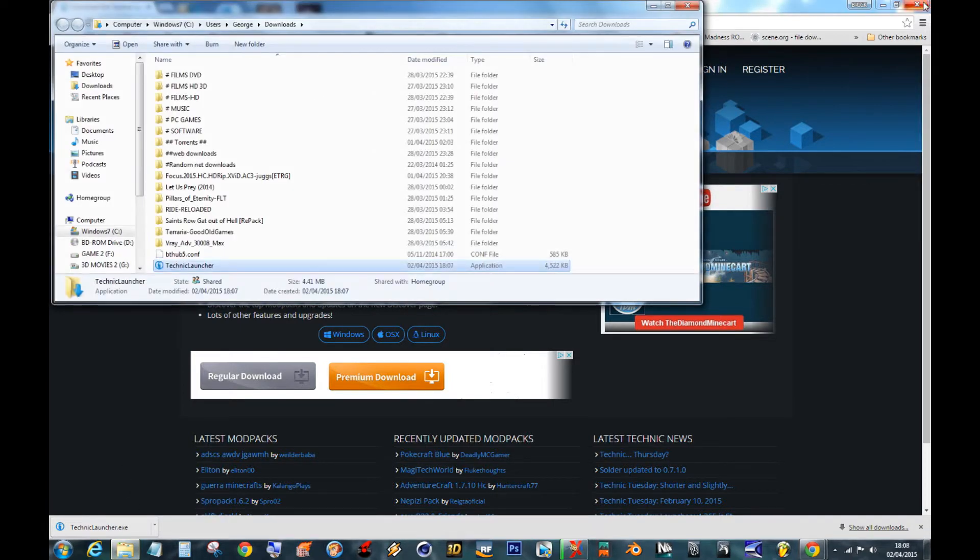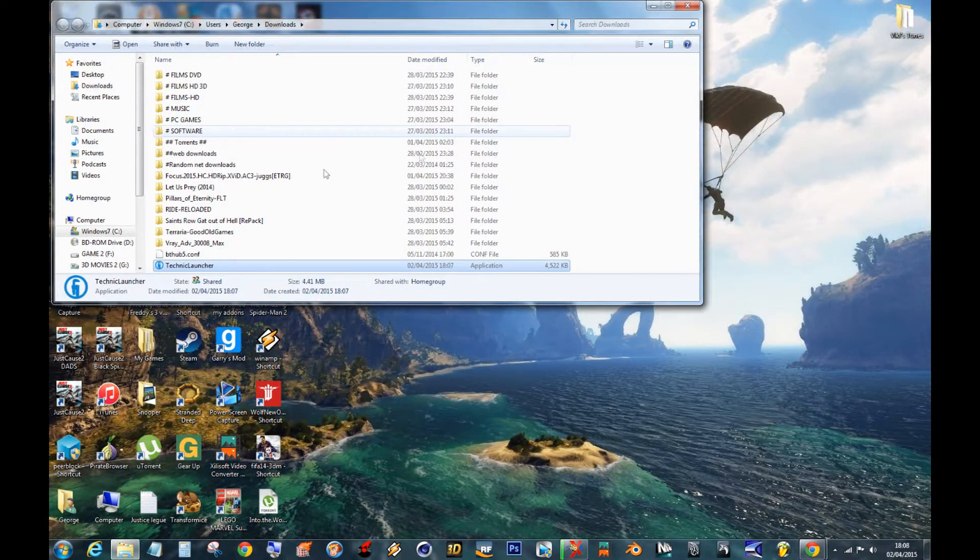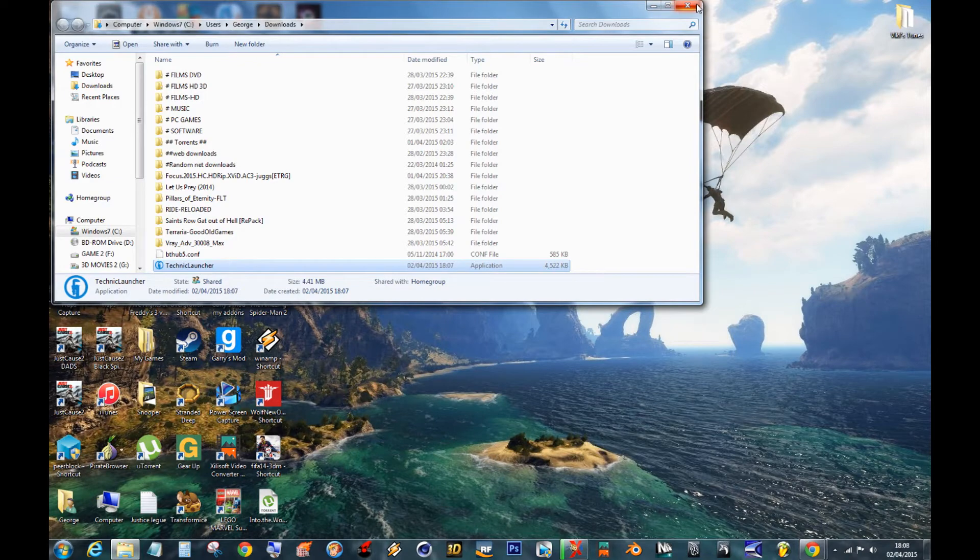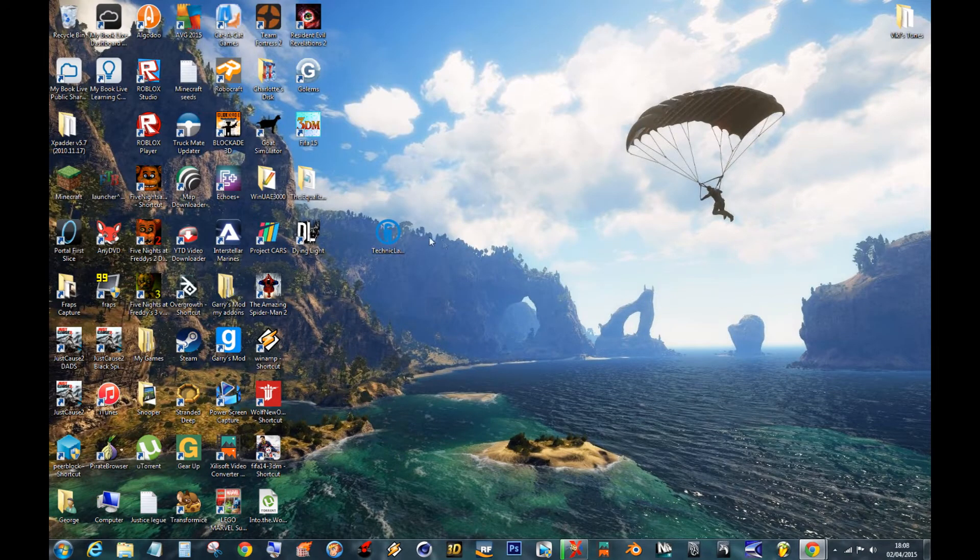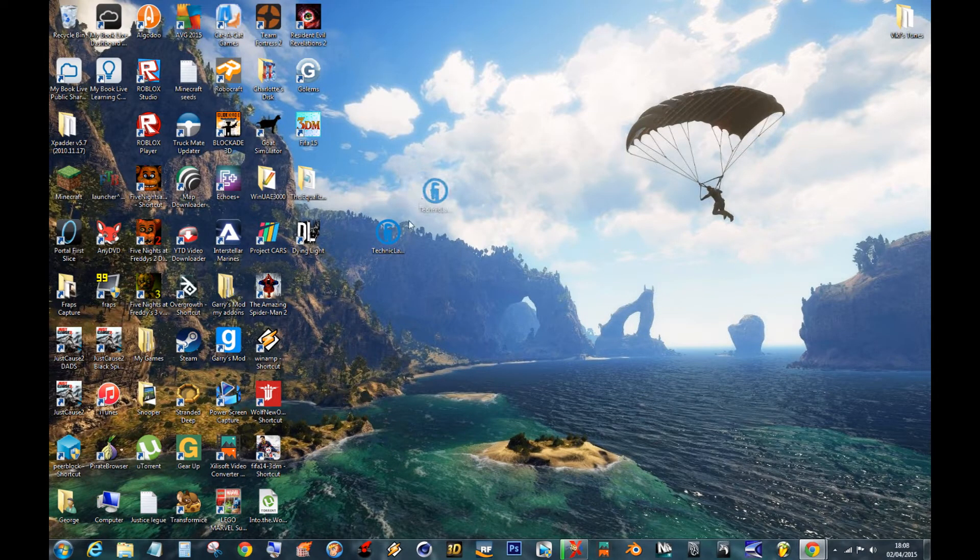You can now shut this down. We'll shrink it for now. There's your Technic Launcher. Double click that and install it. Then you'll see this on your desktop. Technic Launcher.